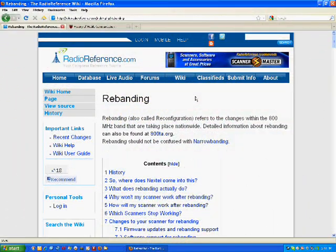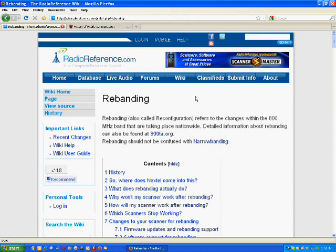So today I wanted to give you a little information about what rebanding is. There's a couple websites that I've found some useful information on. Okay, the first website I want to go to is RadioReference.com.